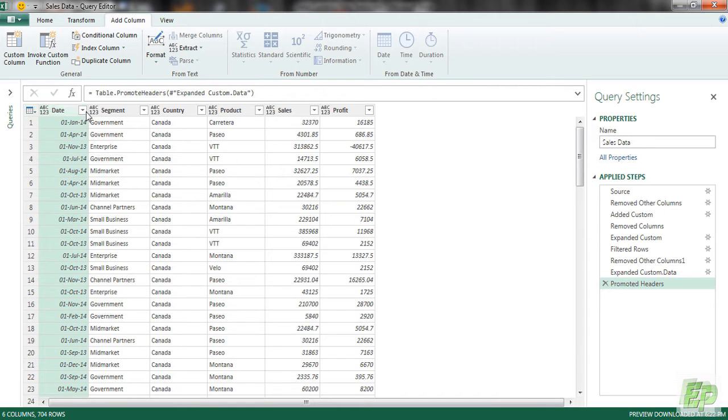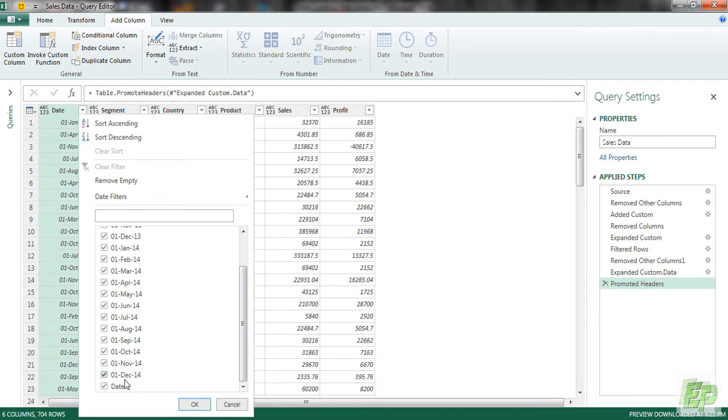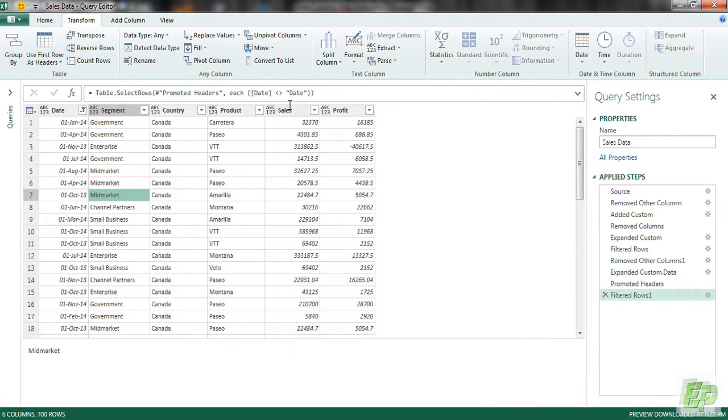So we are going to be going to this particular filter and going to be deselecting the date. So the headers will not be repeated further in the report. Now we need to transform the data. We need to change the types of data.